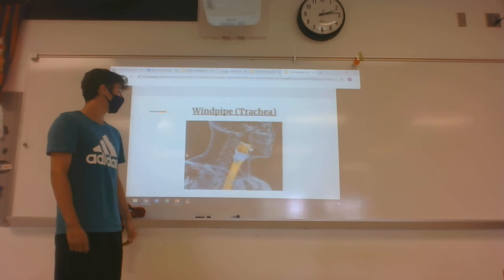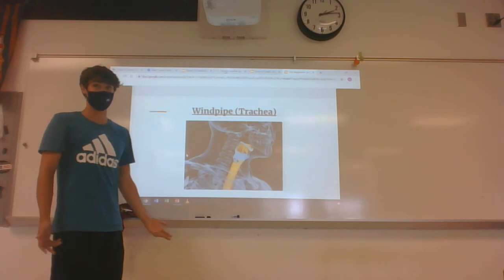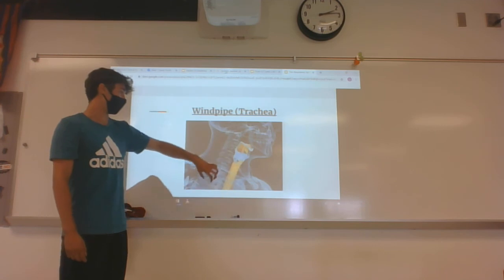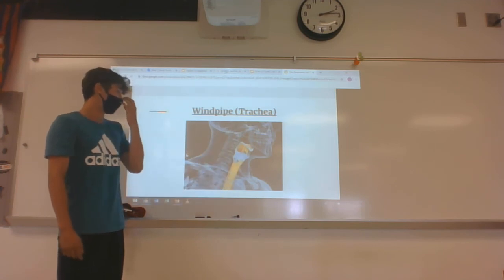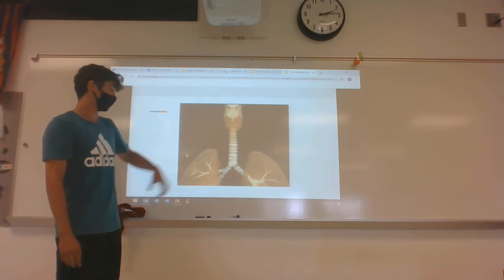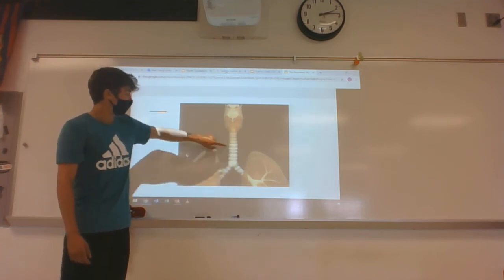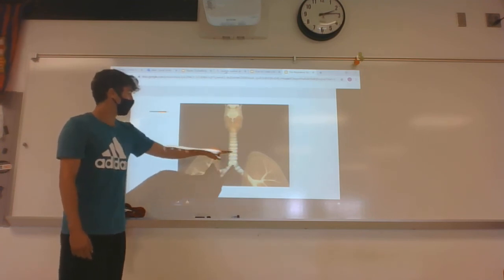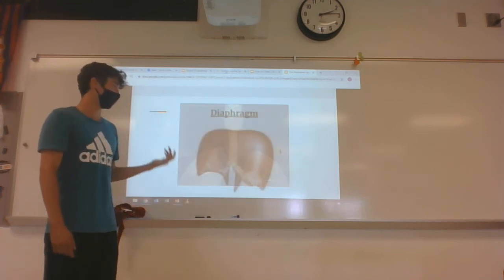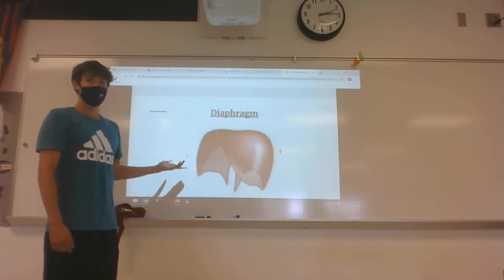Next is the windpipe, also scientifically known as the trachea. This is the long passage within the body that connects the mouth and nose area — the upper tract — to the lower tract, which consists of the lungs and respiratory muscles. It's coated in thick mucus and has rings of cartilage, which you can see here, that help reinforce the windpipe so it's not easily crushed.